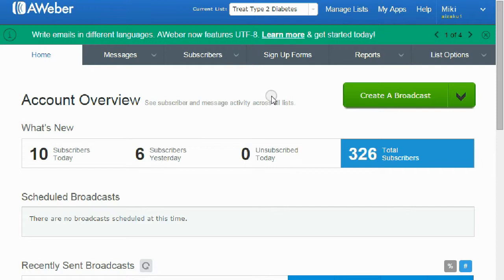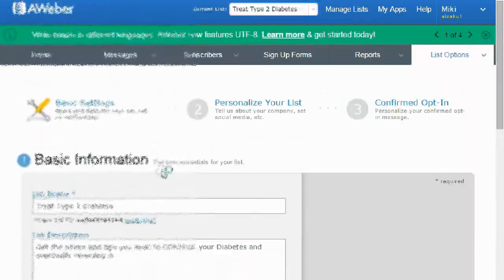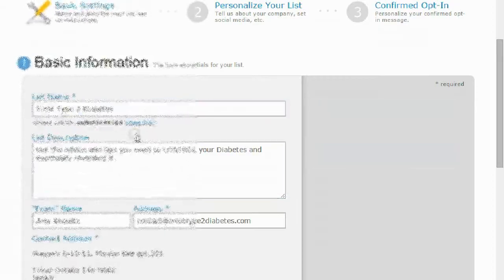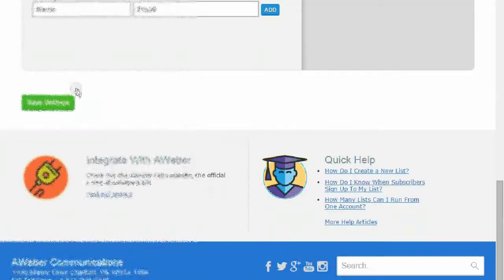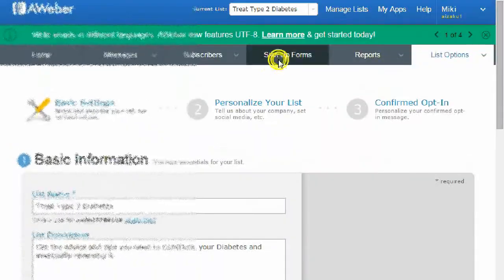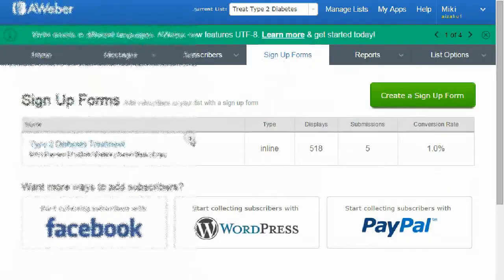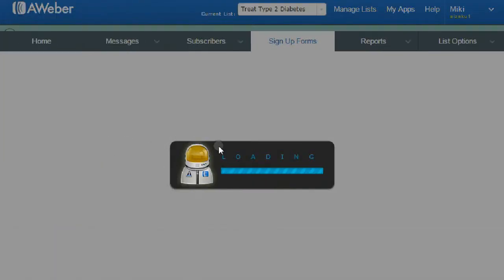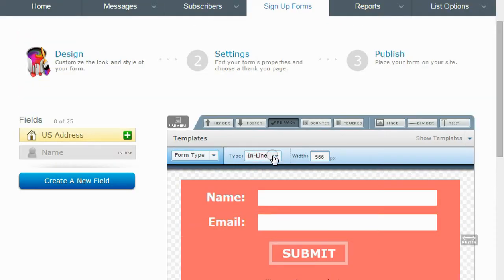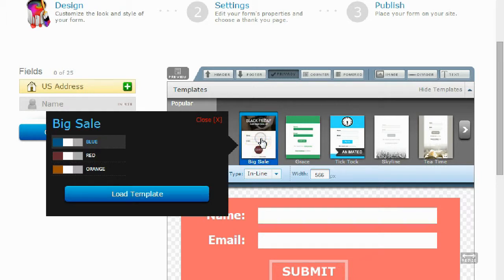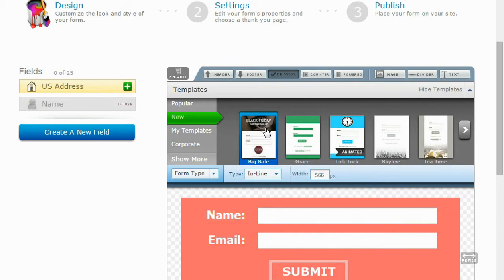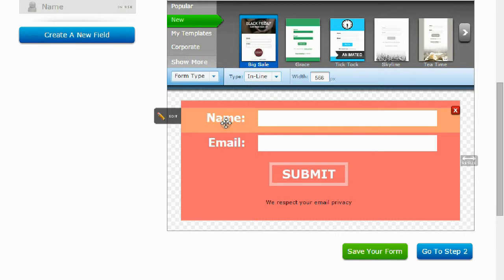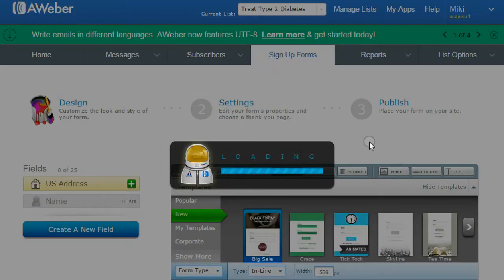Let's go to list options. First thing you want to do is put in the name of your list - this is a diabetes list I have - and then put the description of your list. Then save settings. It'll take you through and finally you'll end up on sign up form. This is a sign up form. From here we're going to want to go into the sign up form creation tab. We have all these templates here. Once you load them, let's load this one here. Once you load them, you're going to want to delete all of the non-essentials and you just want to leave it with the name, email, the submit button, and maybe the 'we respect your privacy' button. I usually leave this on but you don't have to if you don't want to.